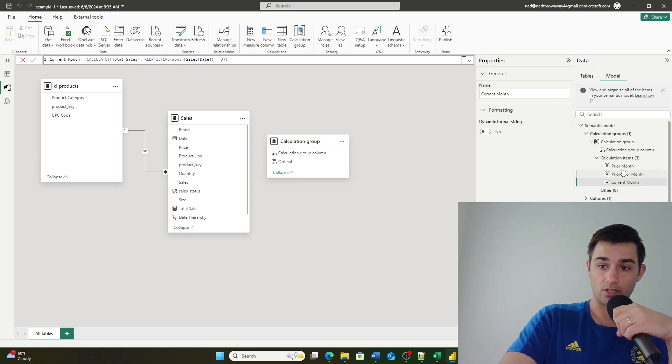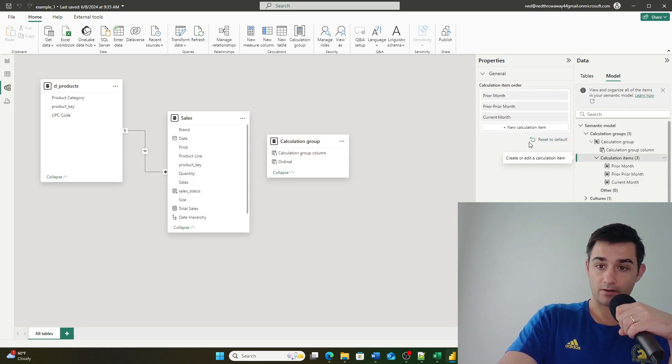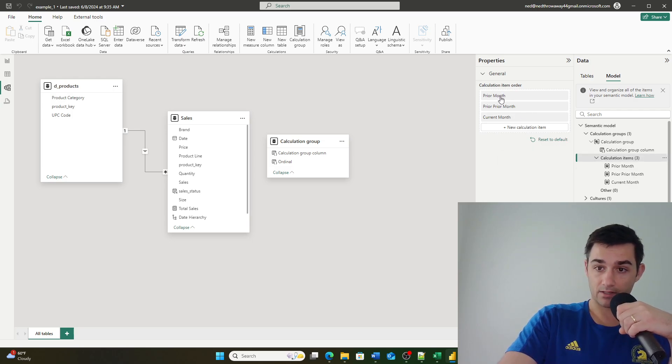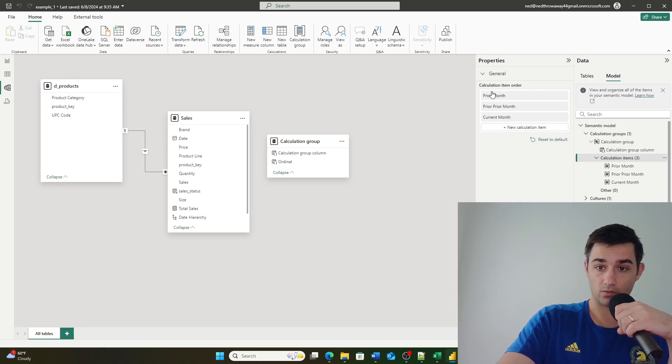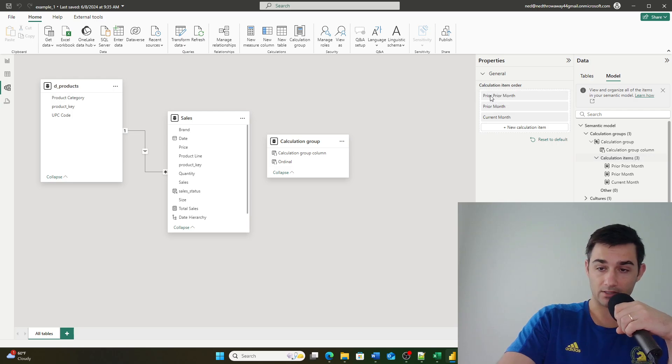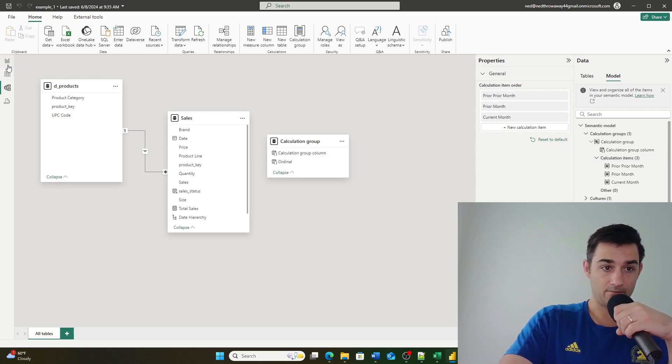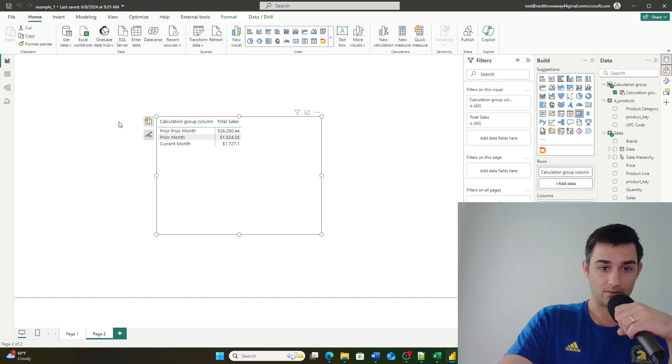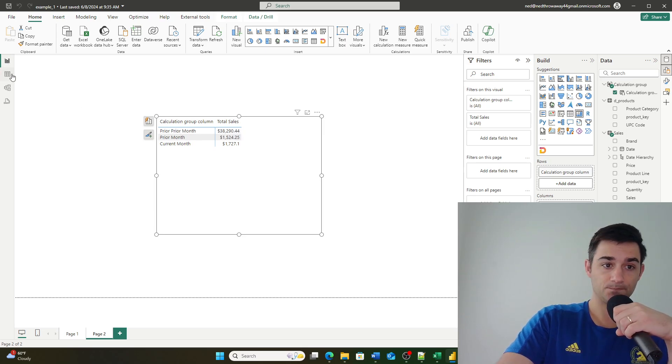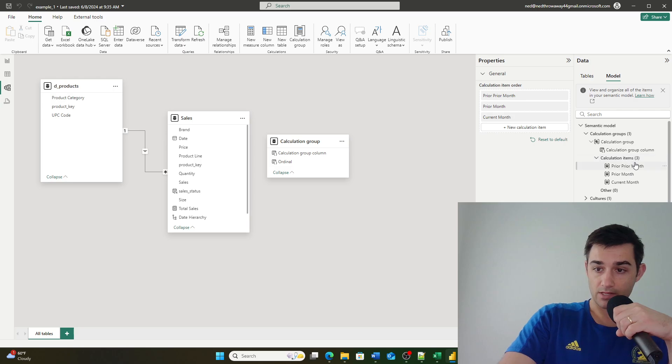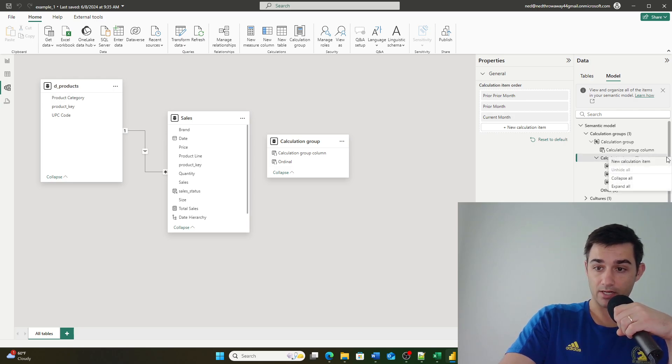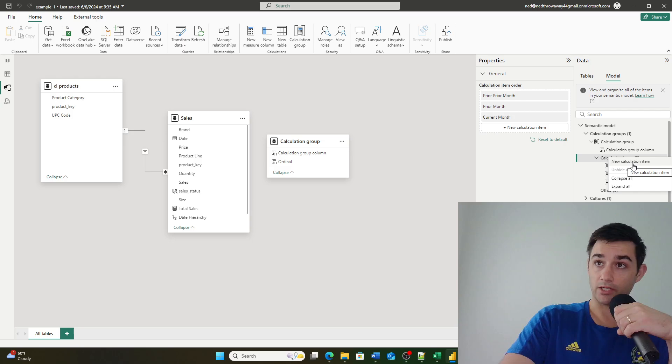So here's the one that I was showing you earlier. If you click calculation items you can drag your different calculation items in different sort orders so they sort in the correct order. So in this case I want to correct this so prior prior month sorts down. If you look, that changed in my visual. And then you can also create new calculation items by clicking right here.